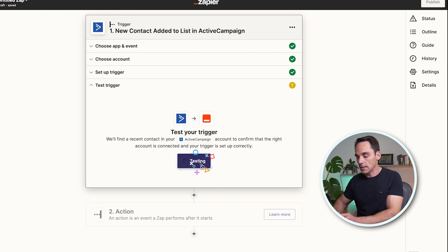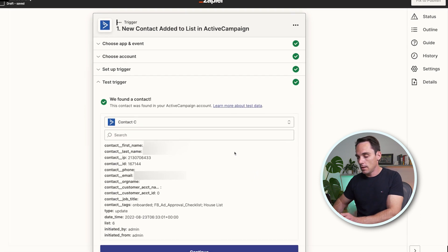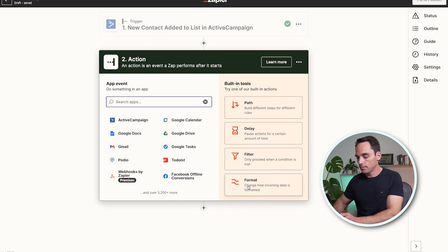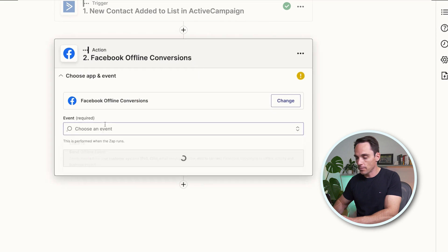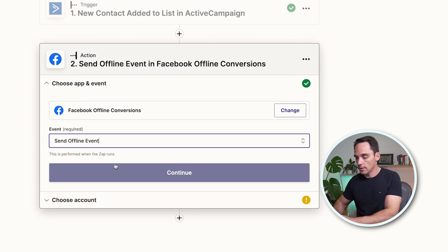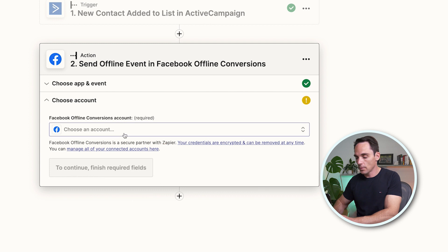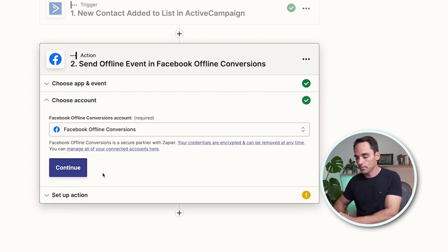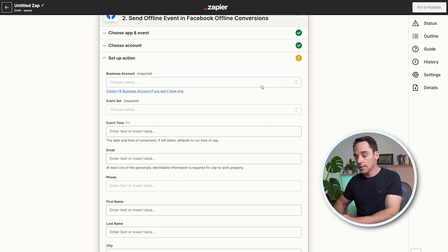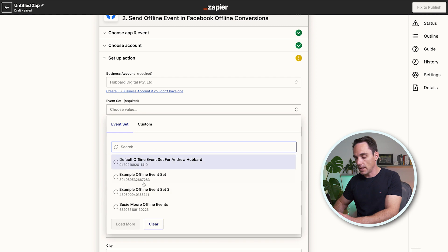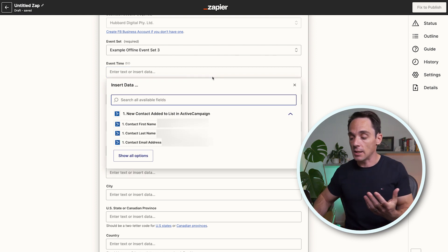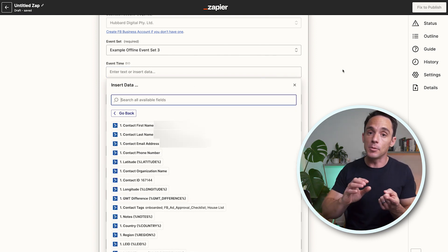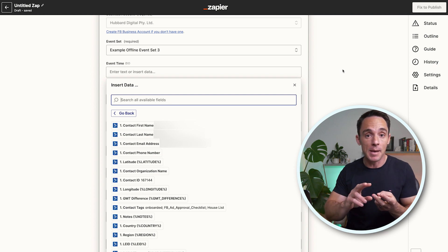Again, we simply test that trigger, click Continue. Once again, the action is going to be Facebook Offline Conversions — the event is Send Offline Event. Continue, choose an account same as before. We select our business account and choose the same event set. Except here, we are going to have far fewer fields to actually match up. Most likely you're only going to be able to match the email address, maybe a name, and depending on the other fields you collect in your form, there might be a few others.